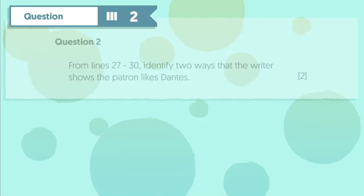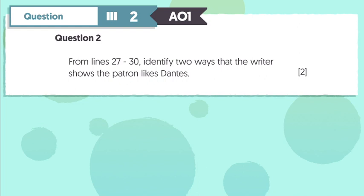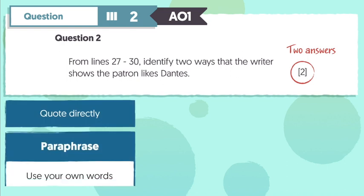Now let's move on to Question 2. This question examines the exact same skill, only this time you need to give two answers because it's worth two marks. In your answer, you can either quote directly from the text or paraphrase it, meaning use your own words. In this case, the question is asking: from lines 27 to 30, identify two ways that the writer shows the patron likes Dantes.